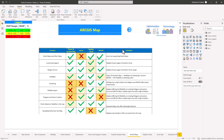Hello everyone. In today's video we are going to cover the part related to ArcGIS maps in Power BI. As you can see, this is a comparison between the different maps which we are going to cover in three different videos. In the previous video we already covered the Power BI standard map, and today we are going to cover the ArcGIS part.